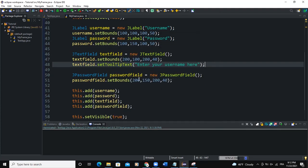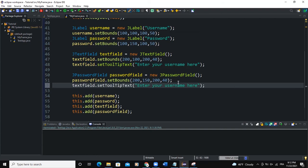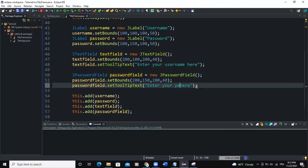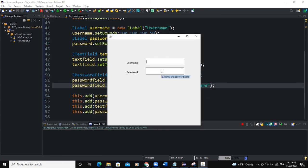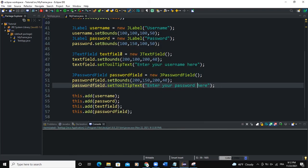So whenever my cursor comes on the component, it shows the tooltip. So I can also do that for our password field. I'm going to change this to PasswordField and say enter your password here. Run. So you see, enter your password here.